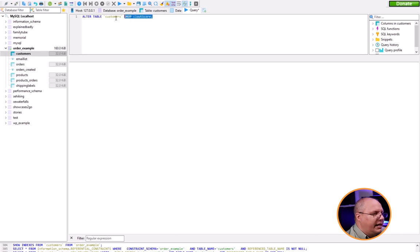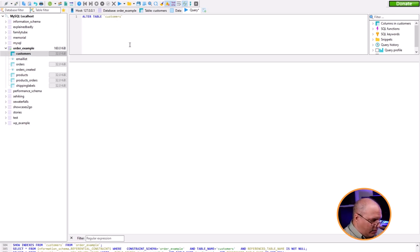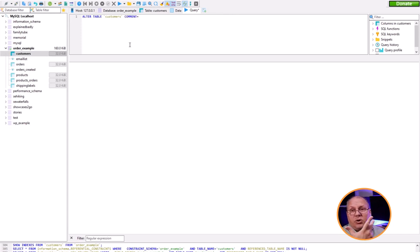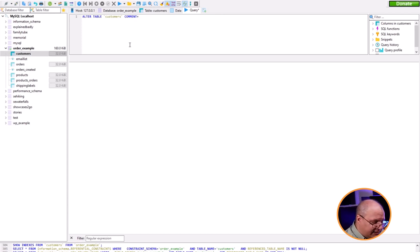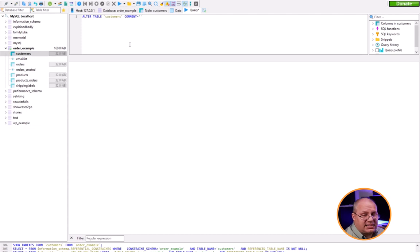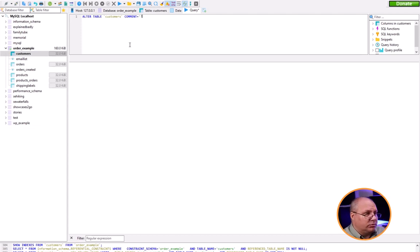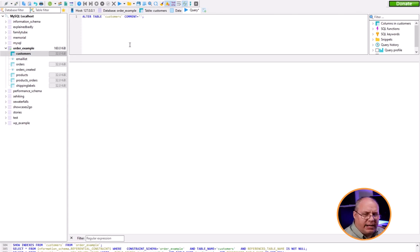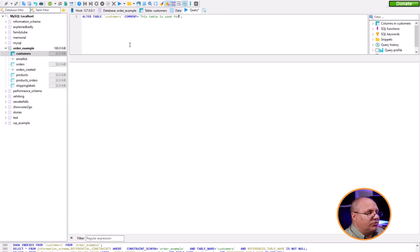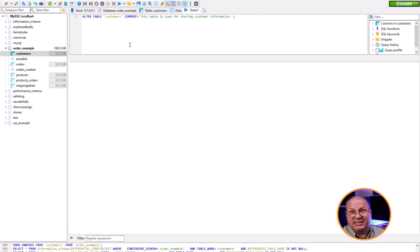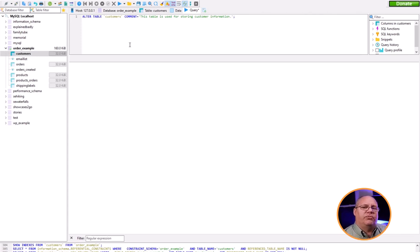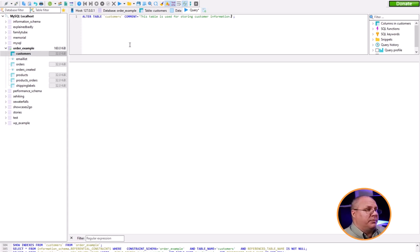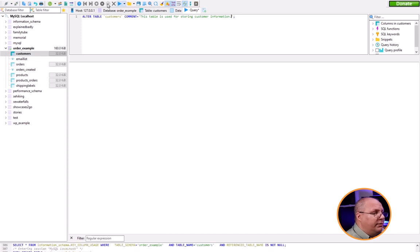ALTER TABLE customers, but now I'm going to say COMMENT equals - notice comment is a keyword so it auto-capitalized it. Then I'll put this in single quotes, not tick marks. I'm going to say 'This table is used for storing customer information.' You might say that's kind of obvious. Yes it is. However, sometimes tables are not obvious and we want comments to help describe them.